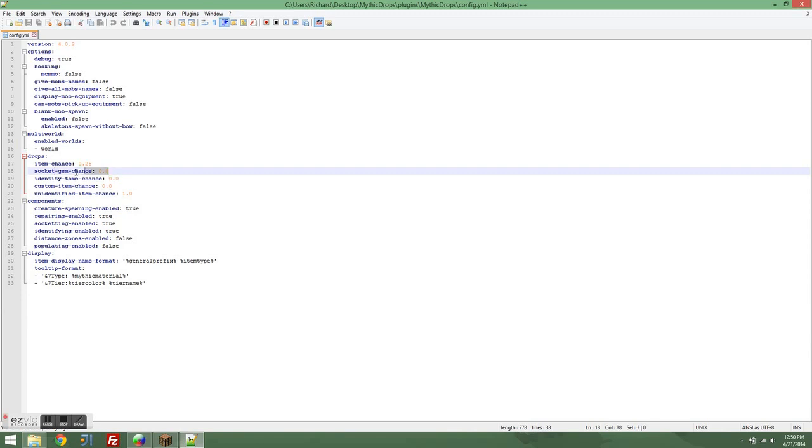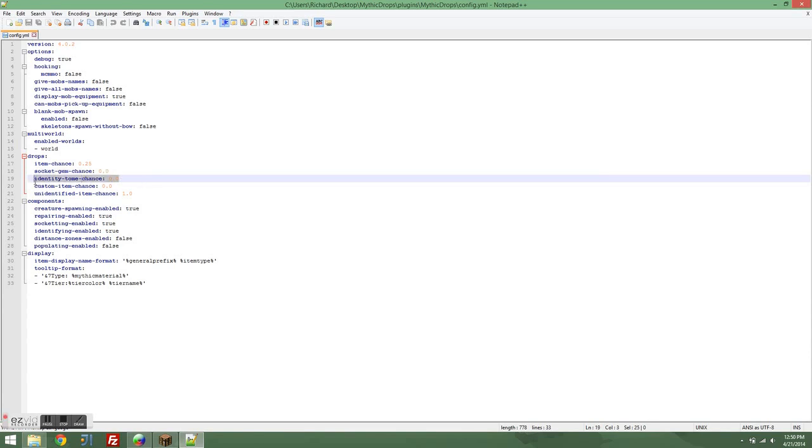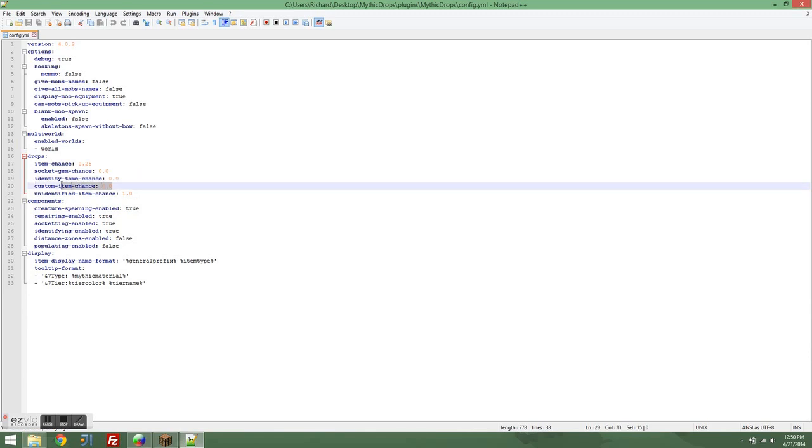Socket gem chance is the chance that an item that is given to a mob will be a socket gem. Same thing for an identity tome chance. If an item is given to a mob, this is the chance that the item will be an identity tome. And again, the same thing for custom items.